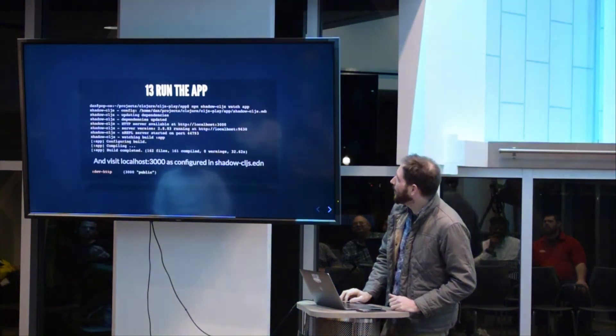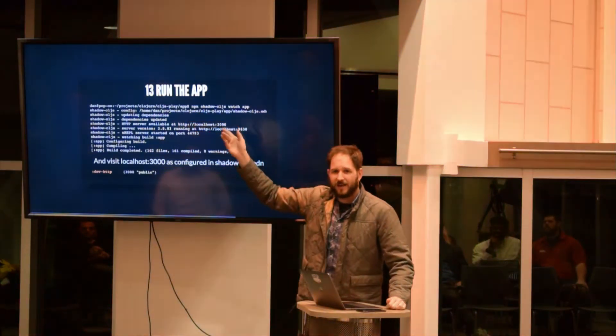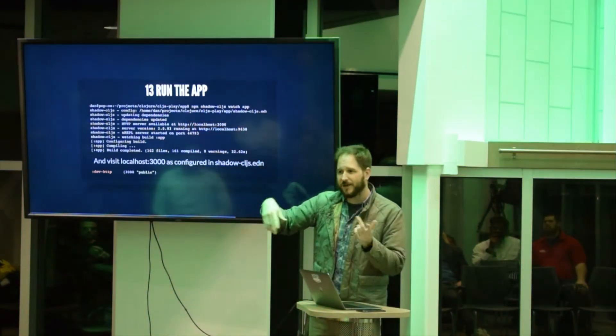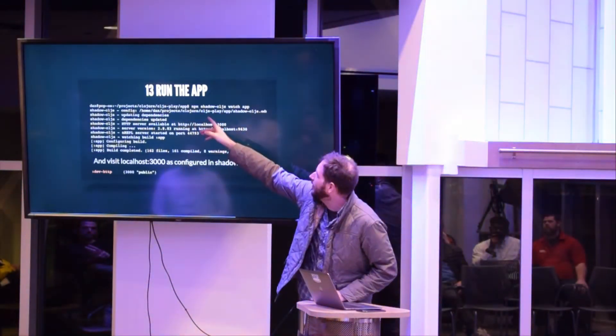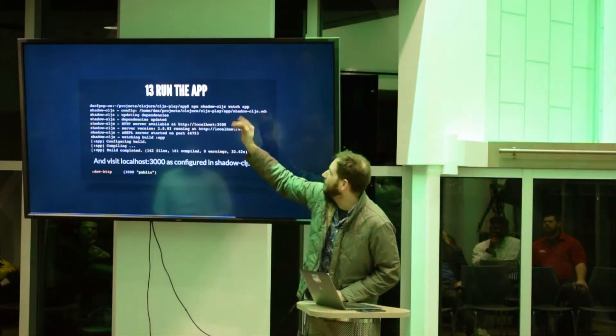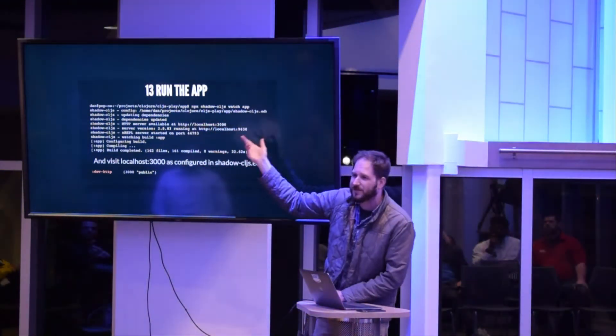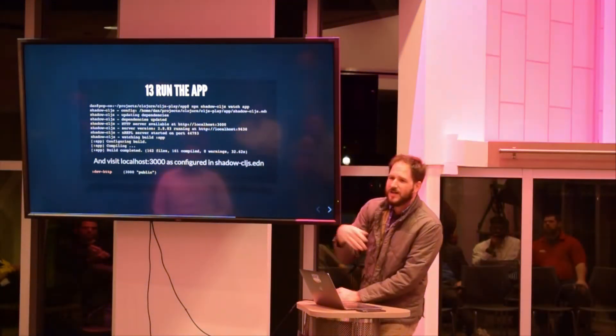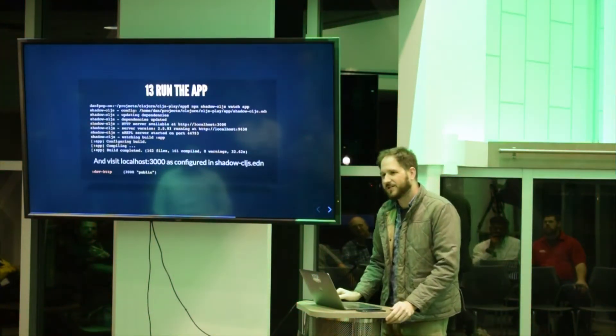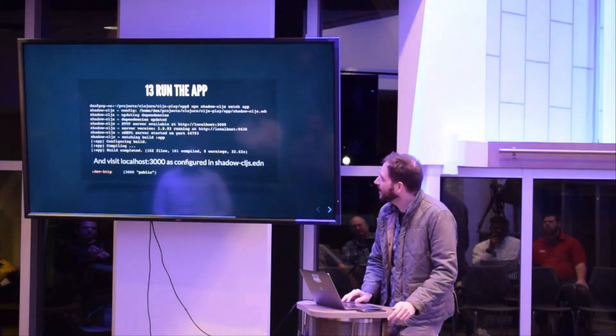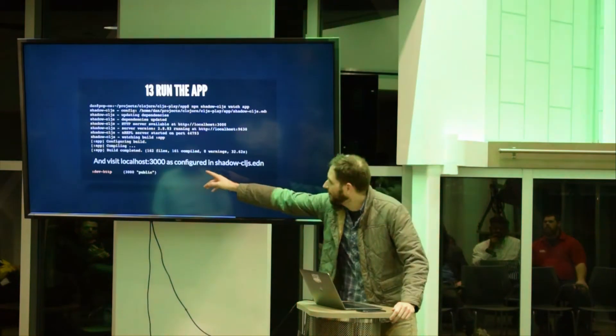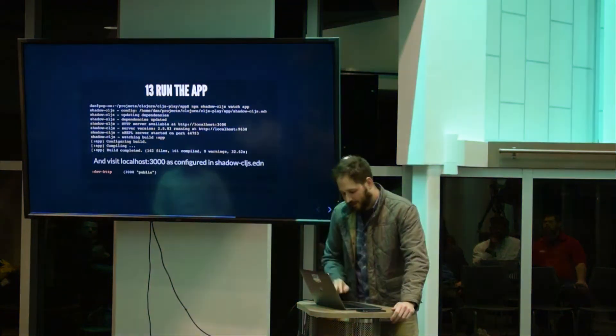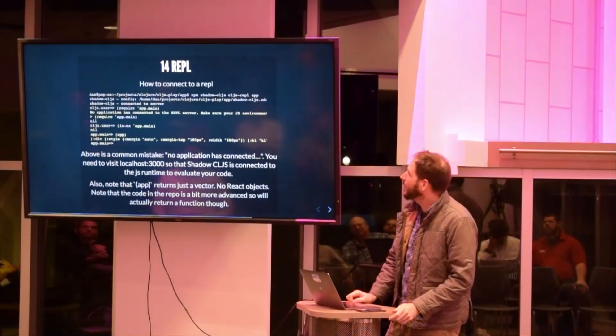So to run the app: npx, if you're familiar with that, lets you run dependencies locally instead of installing globally. Shadow-cljs watch app. The first time is 32 seconds, after that from a cold start it's about 7 seconds, on changes it'll recompile in about half a second. If you remember we configured 3000, so we're going to go visit port 3000, up and running.